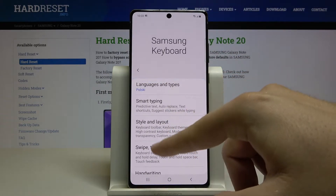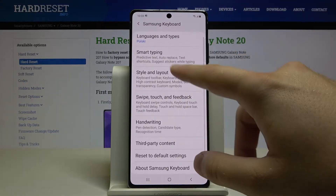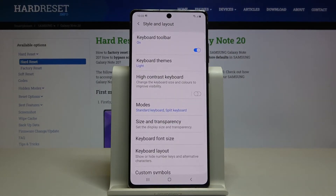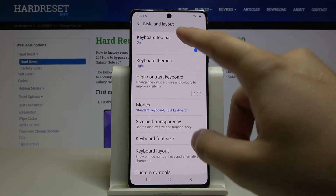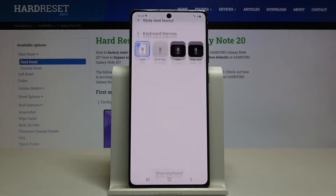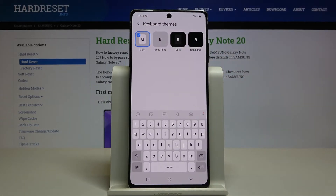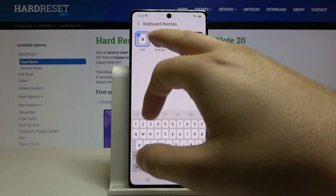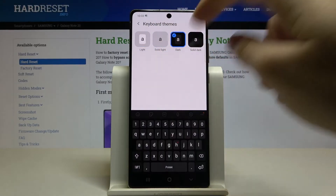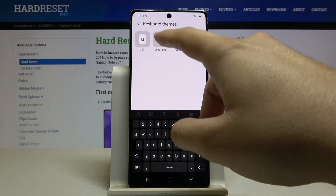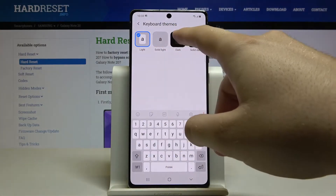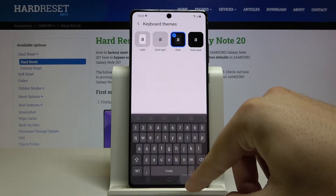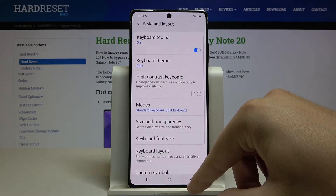Here we can go to Style and Layout, then go to Keyboard Themes. You can see that currently we have four themes available, and this is the way you can change them.